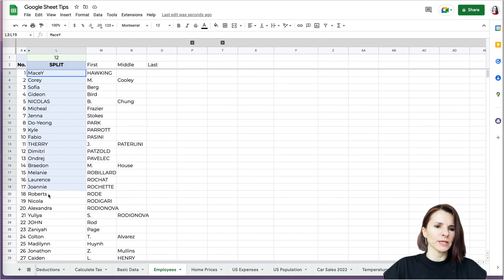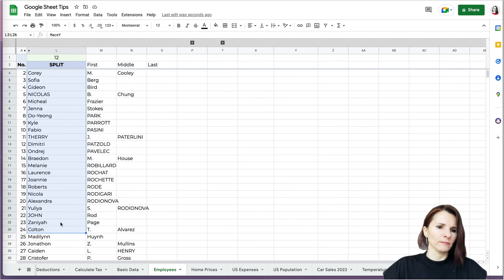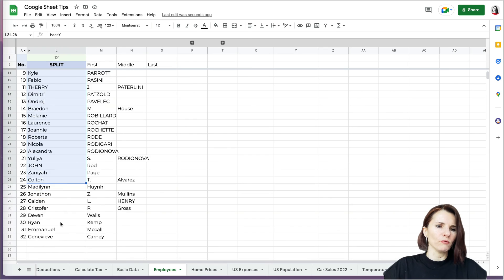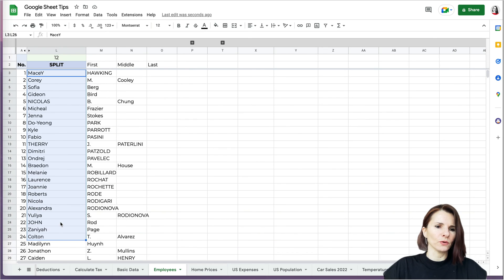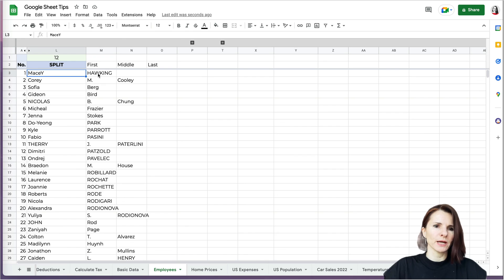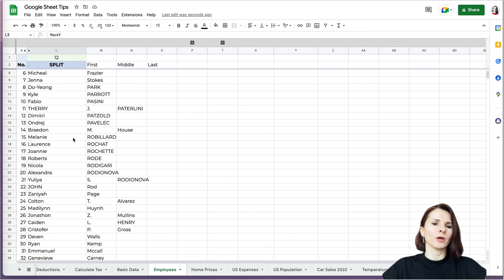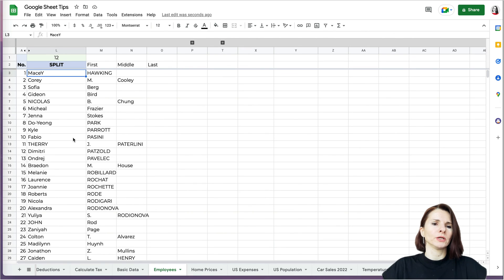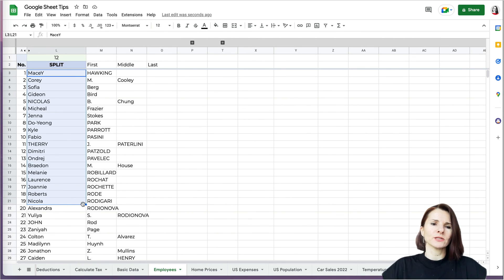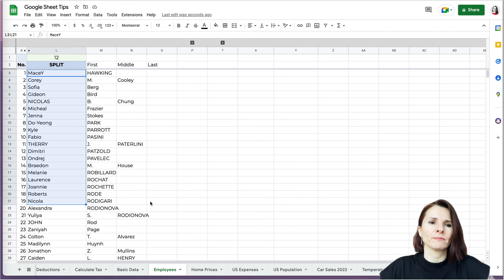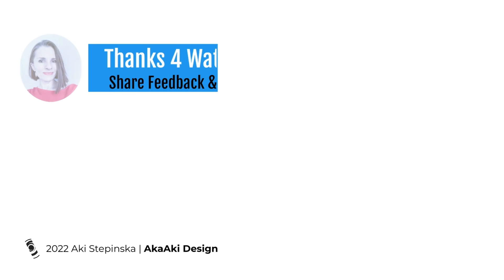However, be aware that the original data is copied over, so you no longer have the original data. With the function, you still have the original data and then you have the function and the data in the next column. So be aware that you're copying over the original data. That's the way to use split function and option function in Google Sheets. Thanks so much for watching.